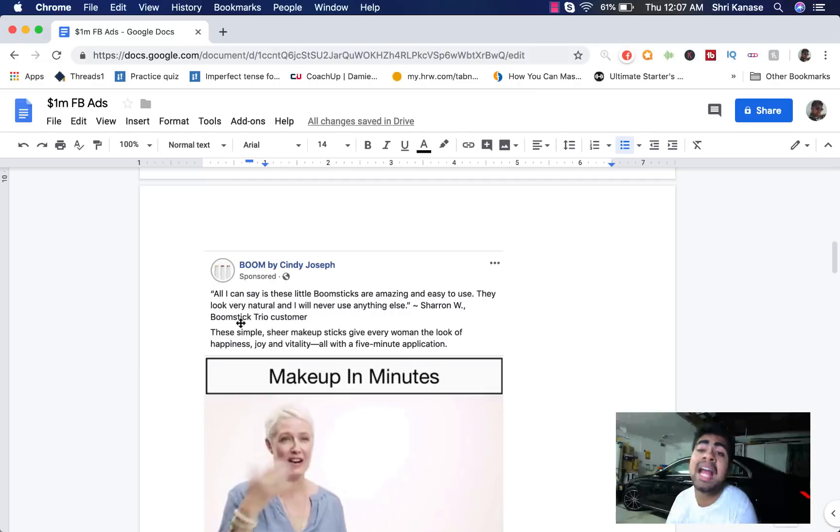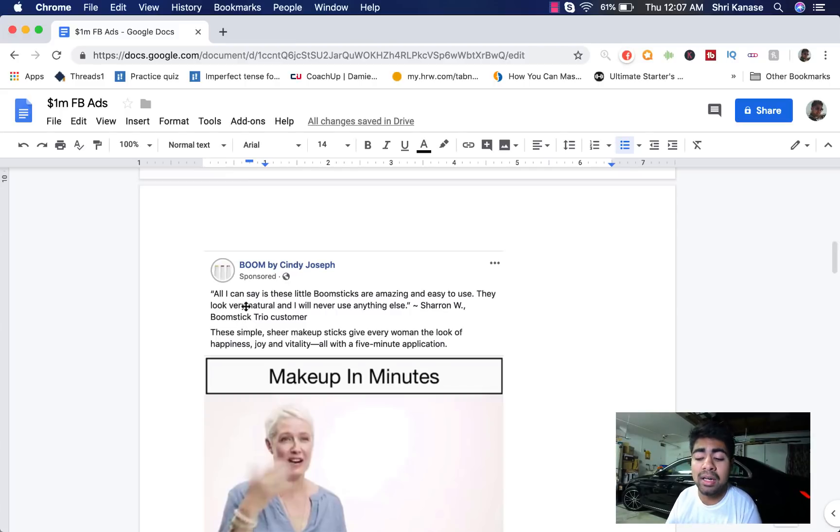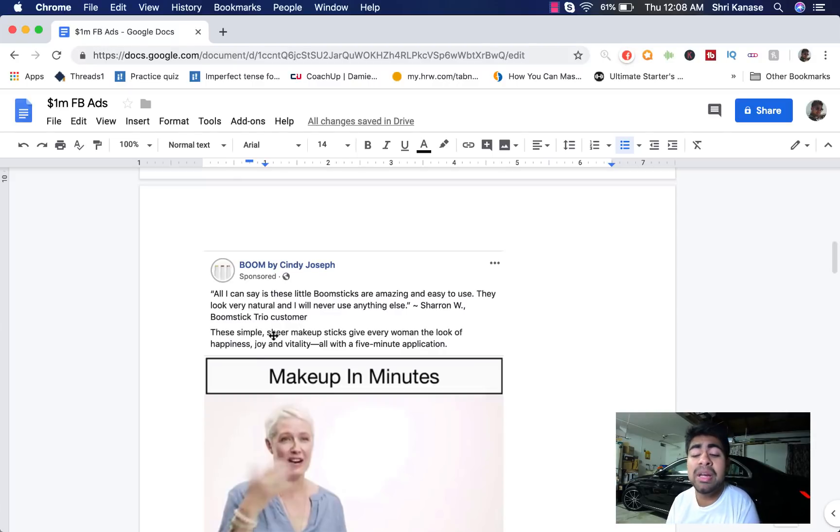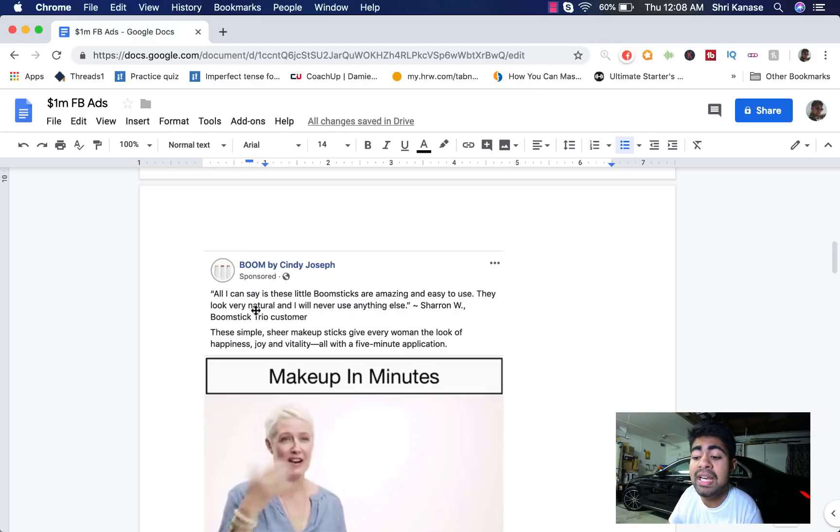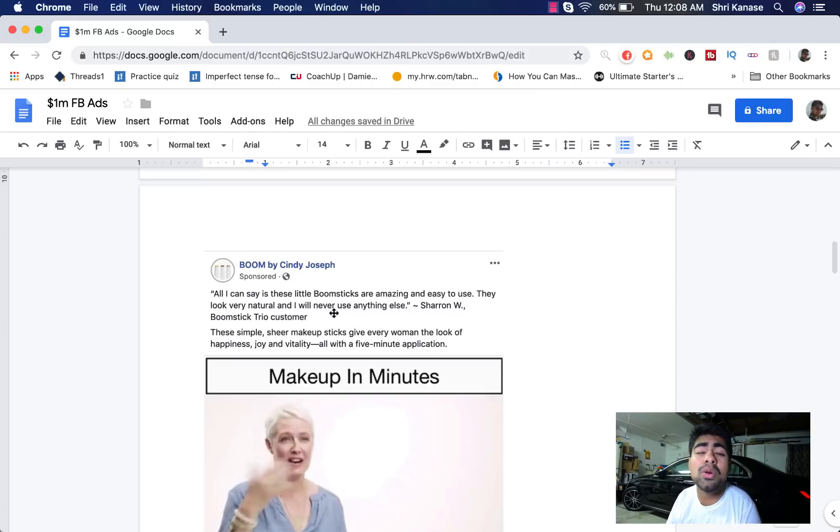My cost per purchase has lowered and I'm getting more purchases than ever before just because I have a quote in my ad copy. And as you can see in this ad, the quote was only two sentences long but it was very powerful and it included some emotion inducing words such as amazing, easy to use, very natural and something also that they use is I will never use anything else.